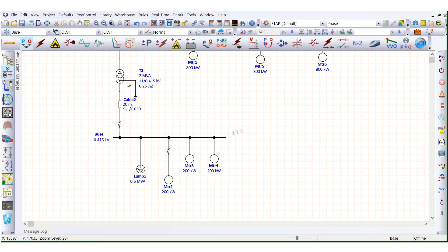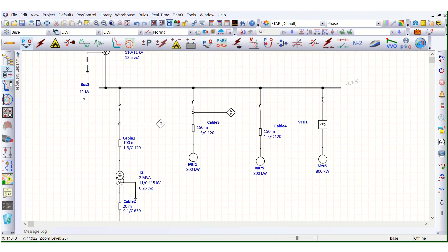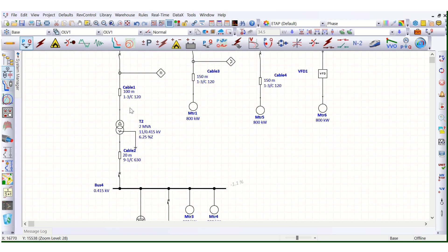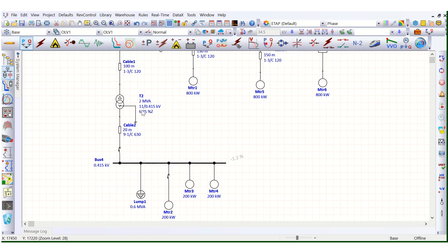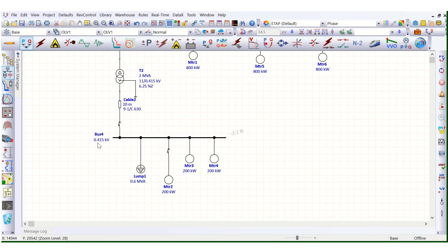Here you can see the transformer rating in this network — this is an 11 kV by 415 V, 2 MVA distribution transformer, with a percentage impedance of 6.125%. Connected to this 415 V switchgear bus, a lump load of 0.6 MVA is connected.